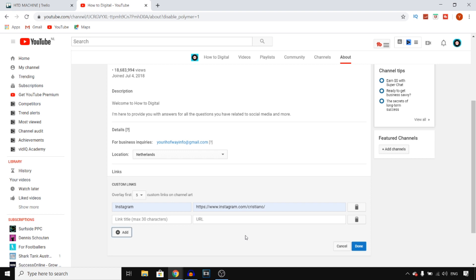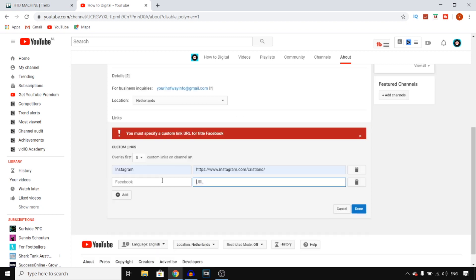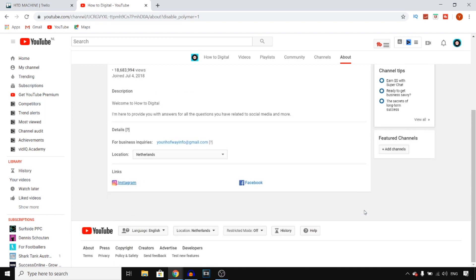Next up, you can then add Facebook for example. So type in Facebook instead of Instagram. Next up, you want to paste your Facebook URL in this box and then you can add more if you want to, but I'm just going to click on Done and show you that this actually works.